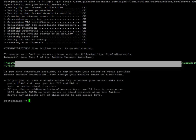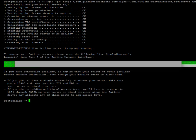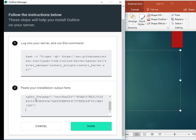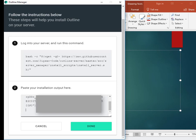Now the server is up and running. This is the API URL key that I have to copy and paste into my Outline Manager. I will be pasting this API URL into this box here and then click done.